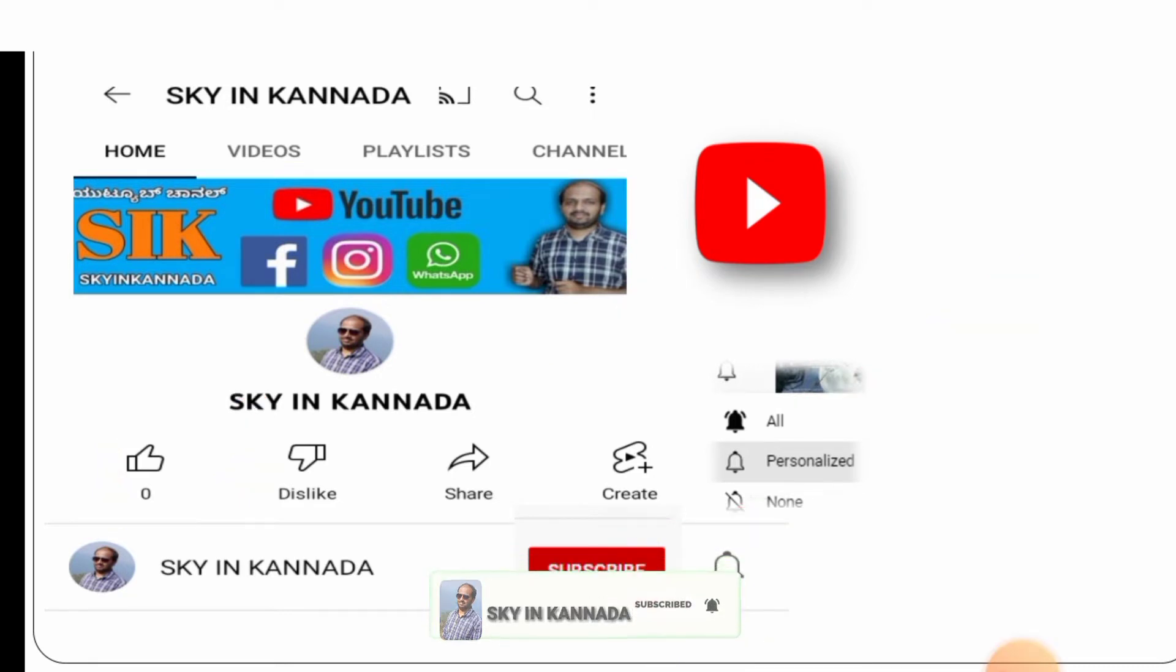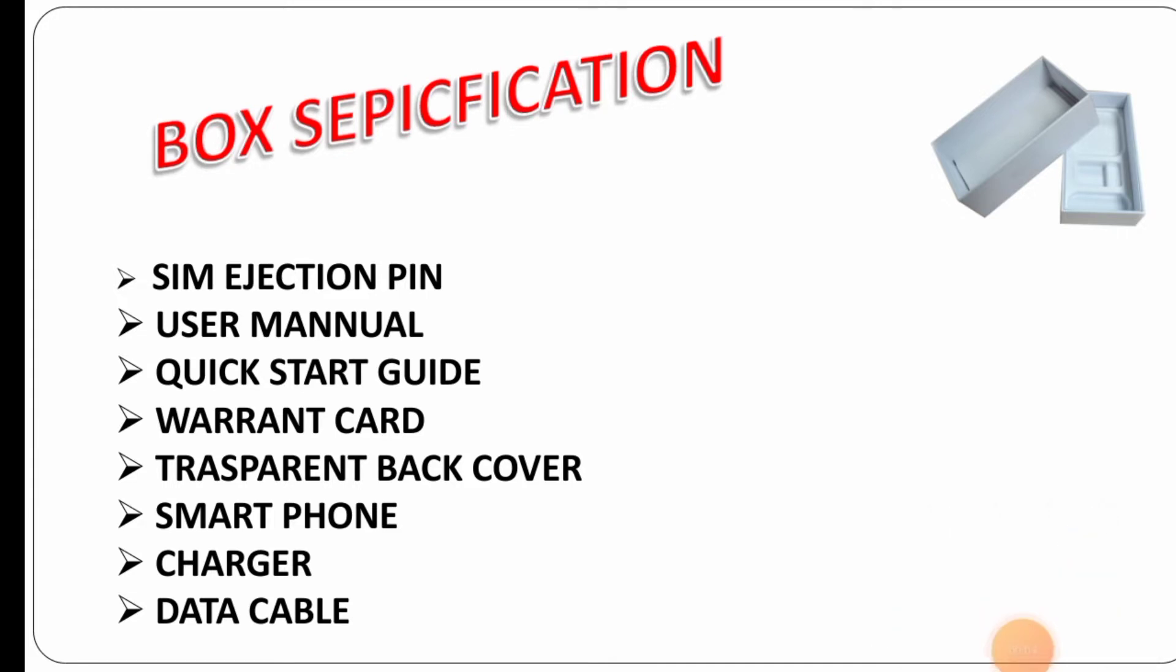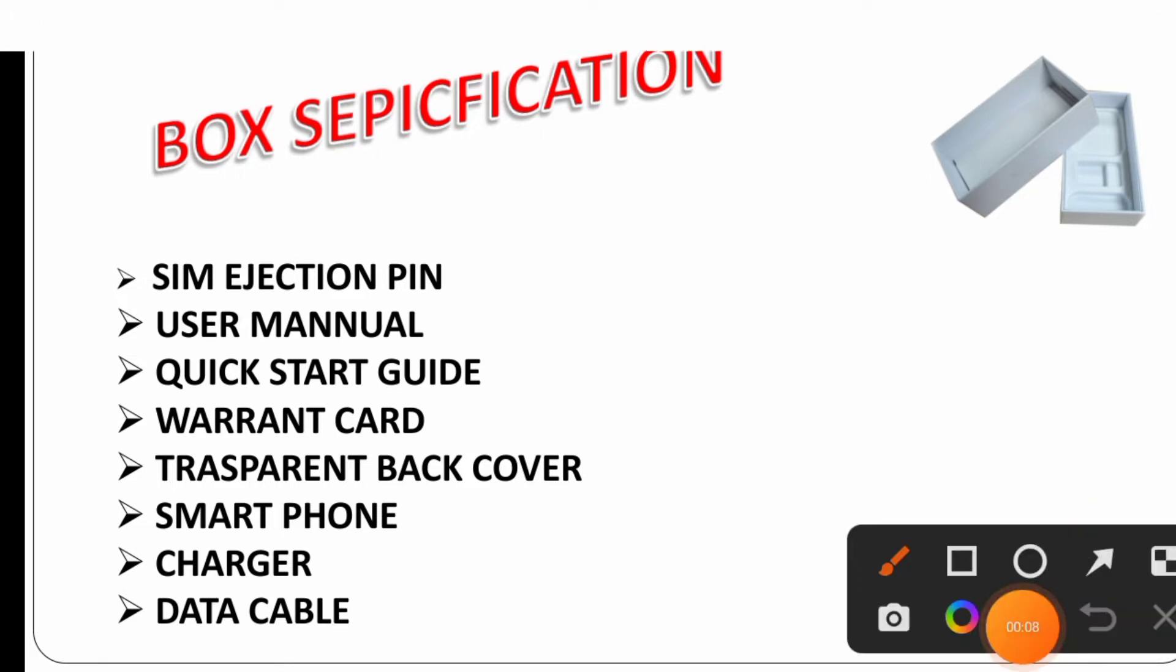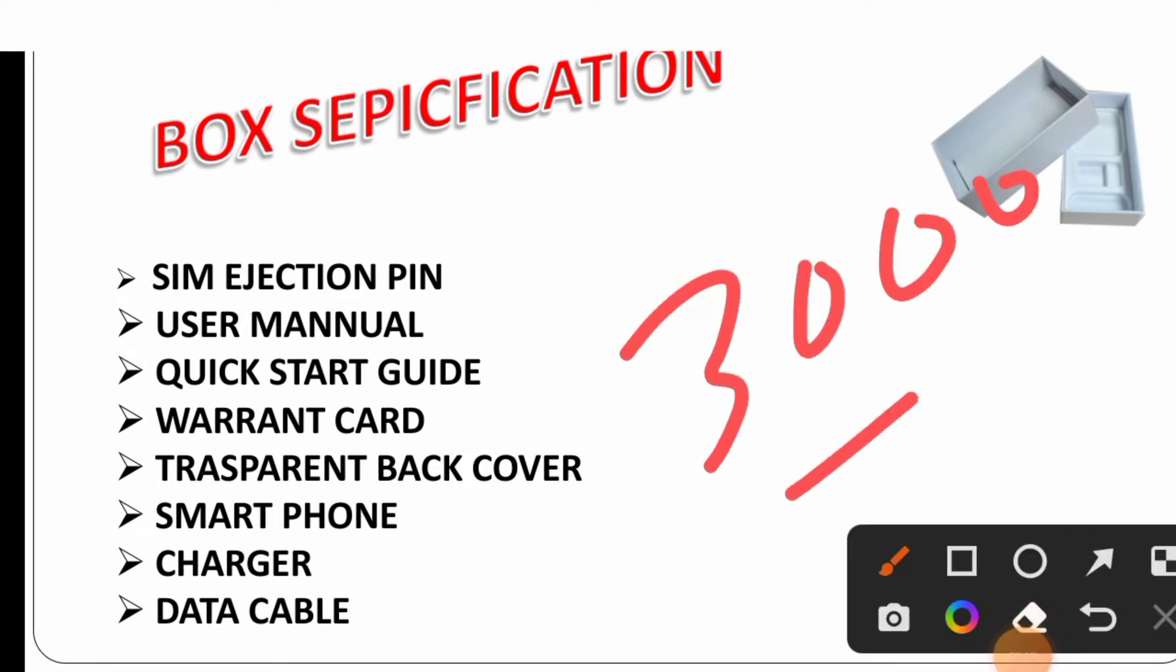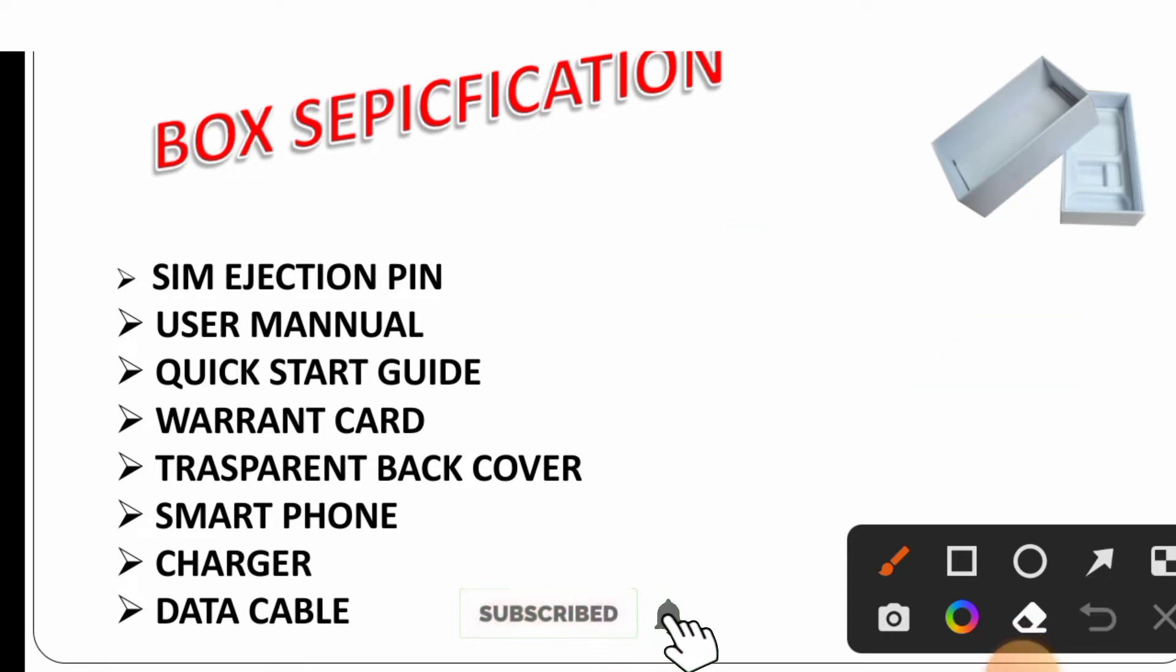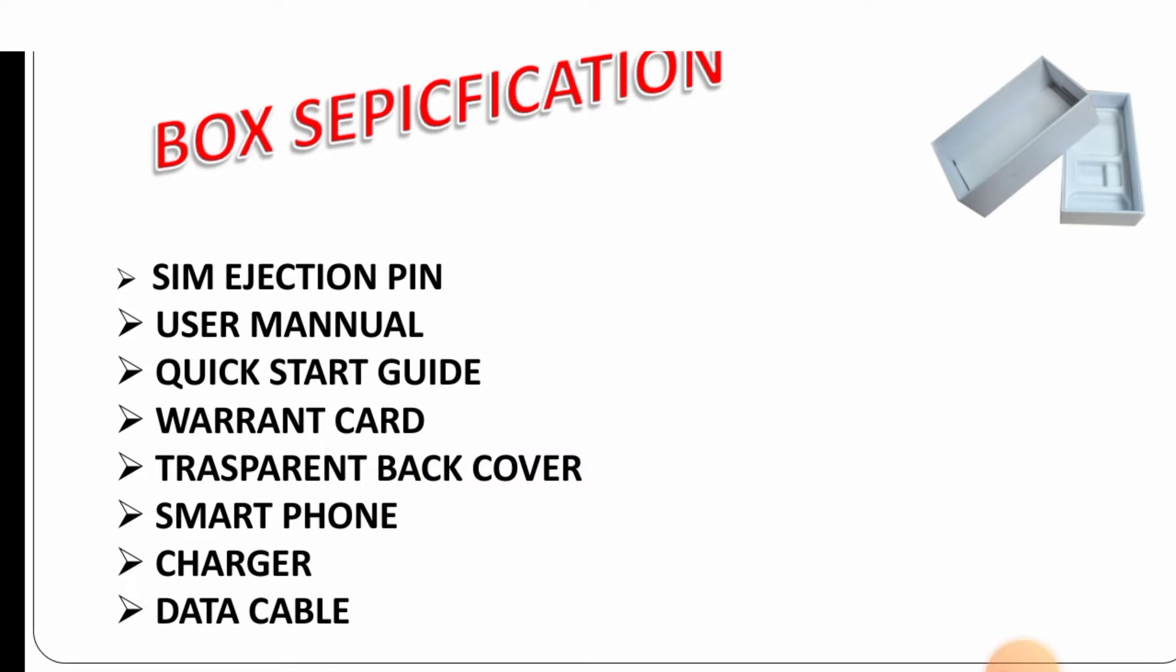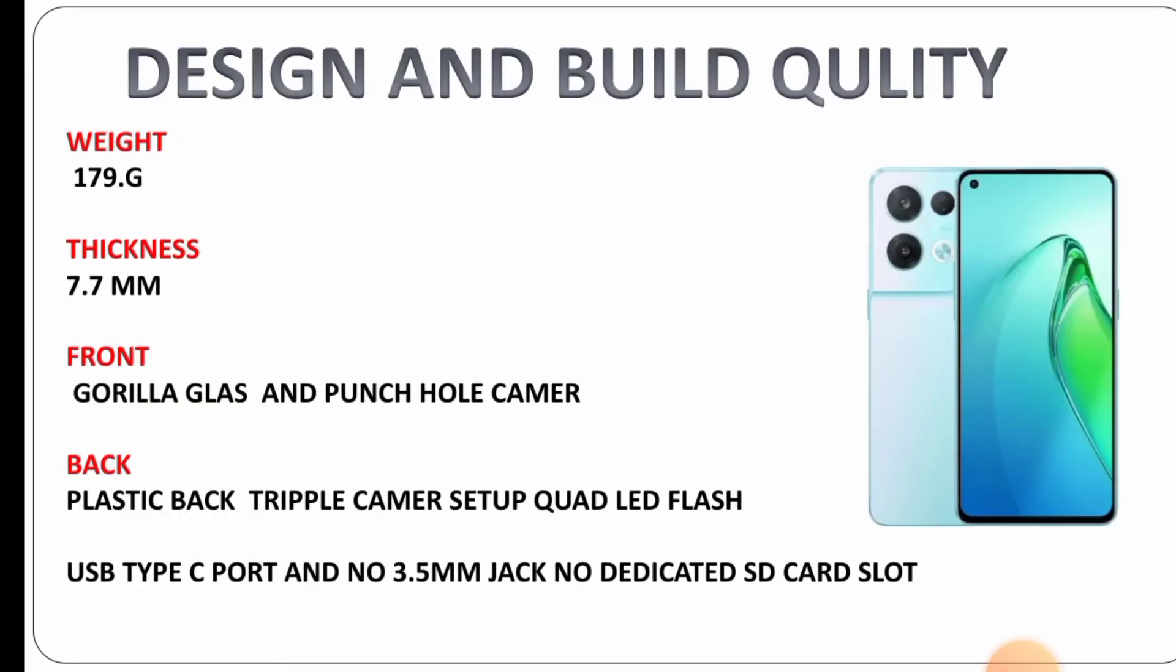If you're going to purchase this mobile online, you'll receive it with the box. In the box you'll find the SIM ejection pin, user manual, quick start guide, warranty card, transparent back cover, the smartphone, charger, and data cable.